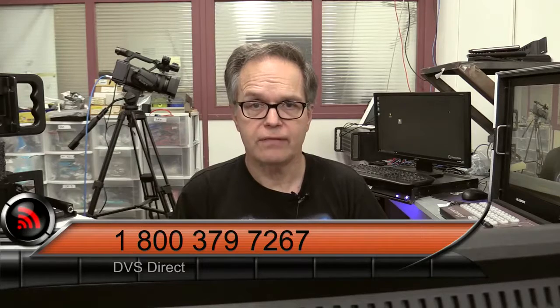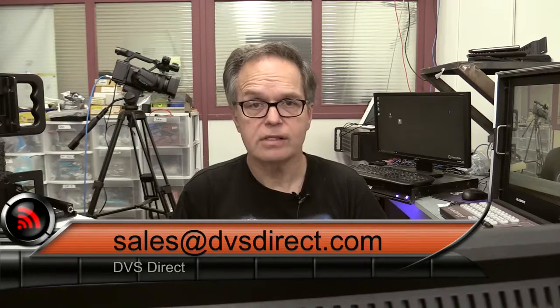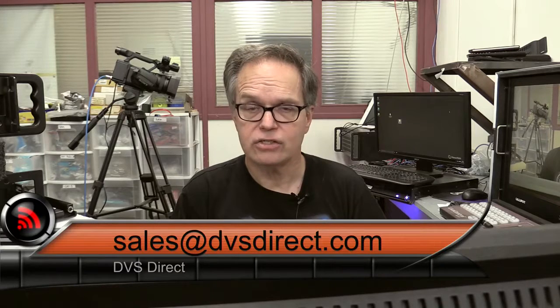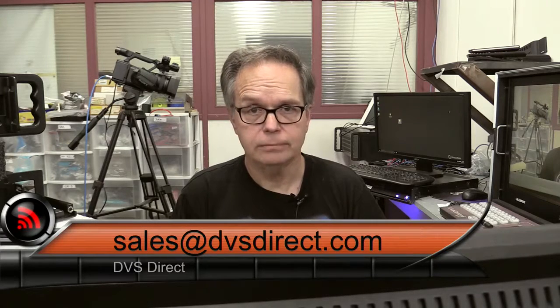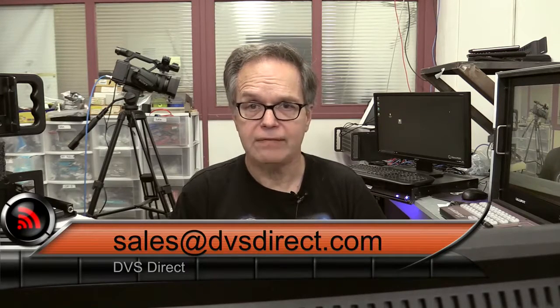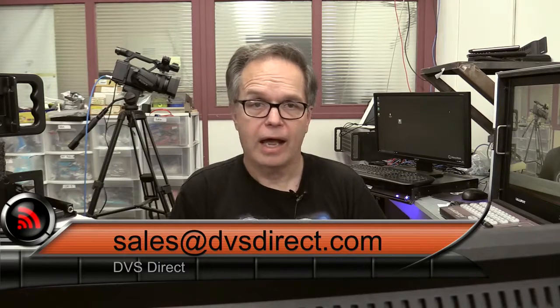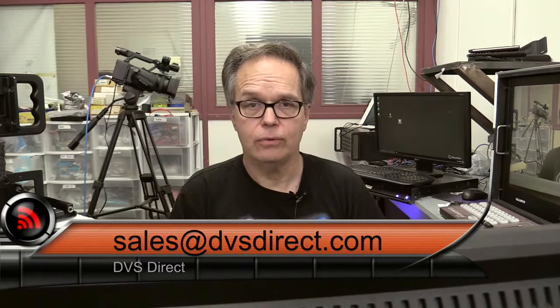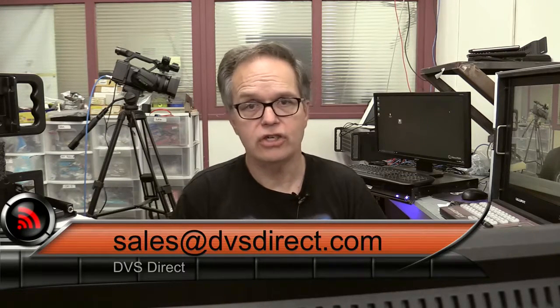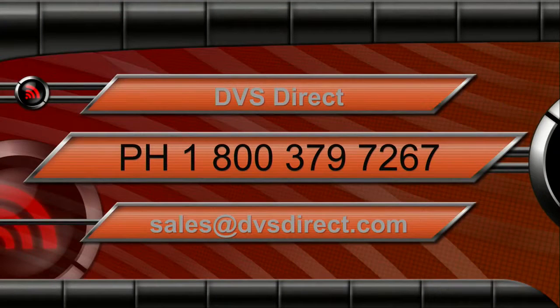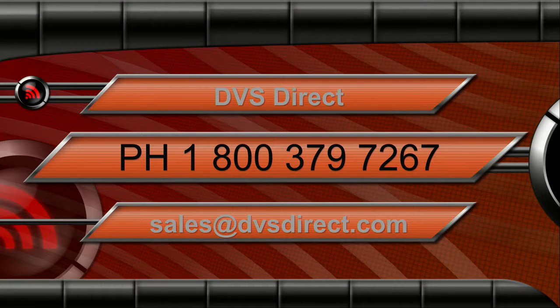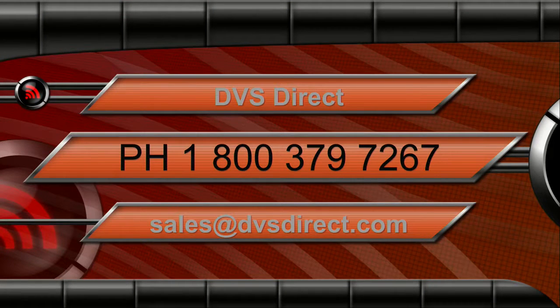So I want to take a moment to thank the folks at Broadfield Distributing for getting me this unit to evaluate. If you're a reseller looking to sell this product, they're the guys to go to. Broadfield Distributing is the US distributor for the BirdDog. If you're an end user and you're looking for the BirdDog then we highly encourage you to give us a call. My number here is 1-800-379-7267 or you can get me at sales@dvsdirect.com or go to our website at dvsdirect.com. And we'll be more than happy to give you a consultation and get you in the right direction with this product. So this is Jim again from DVS Direct, thank you very much for viewing and we'll see you soon.